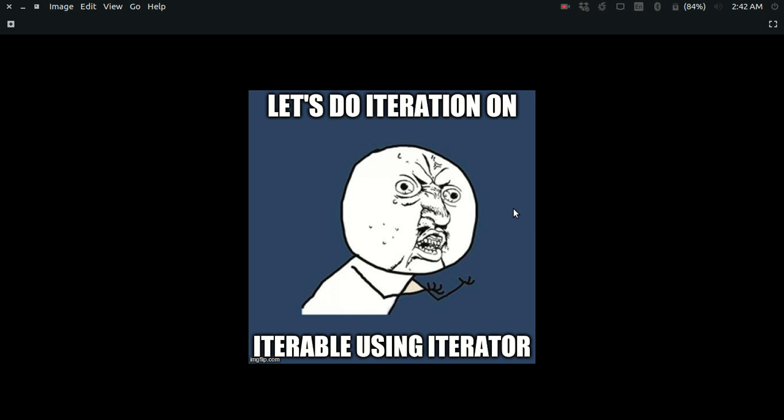Hello guys, in this video I am going to talk about the iteration protocol in the Python programming language.